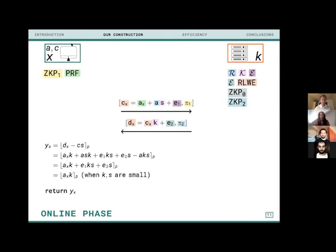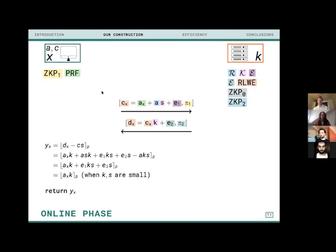A question is raised about the reduction to the one-dimensional Short Integer Solution problem. Alex explains that since only one coefficient of a ring element needs to go wrong to cause a correctness error, you can reduce everything to looking at a single coefficient and then reapply the argument multiple times.